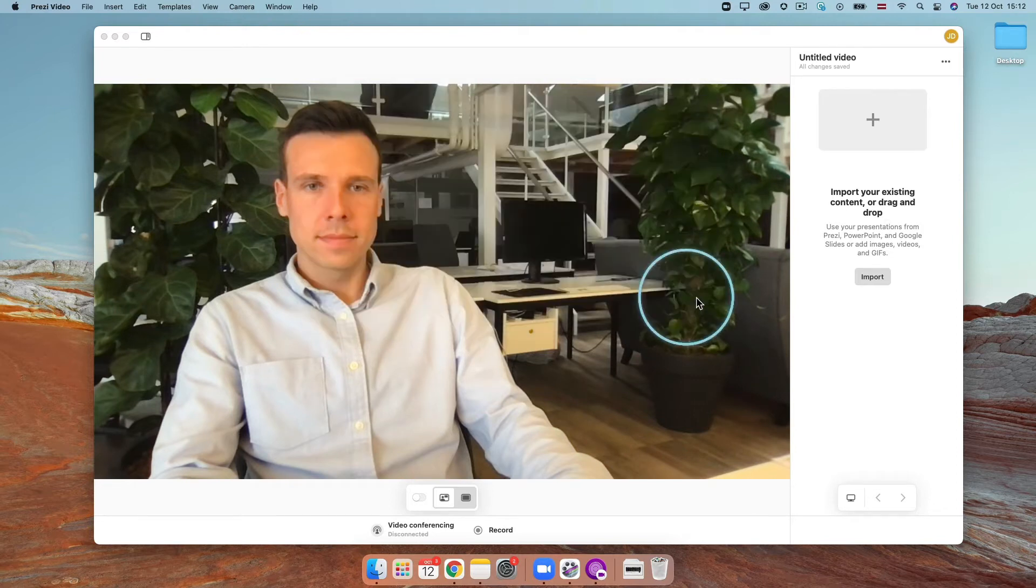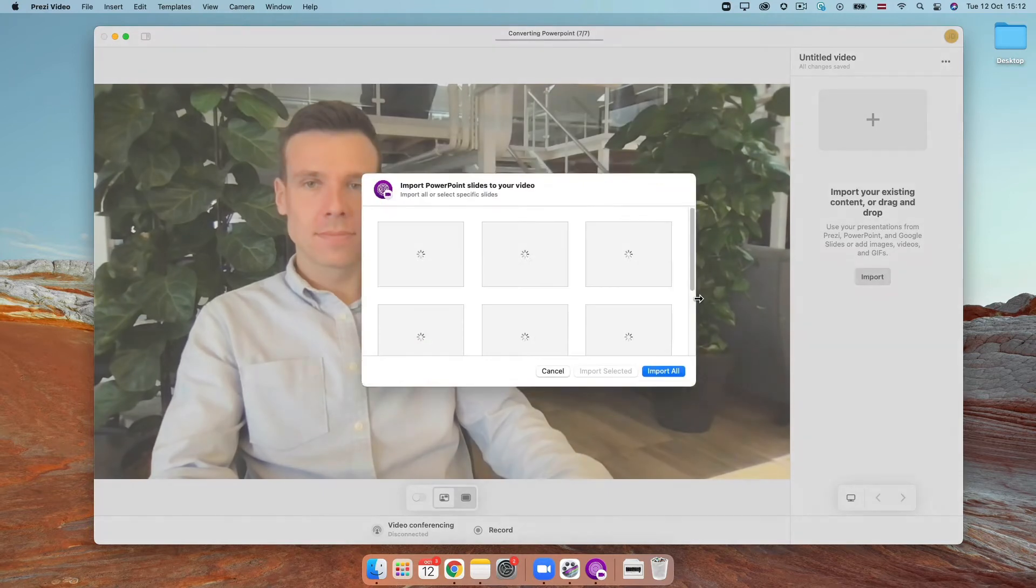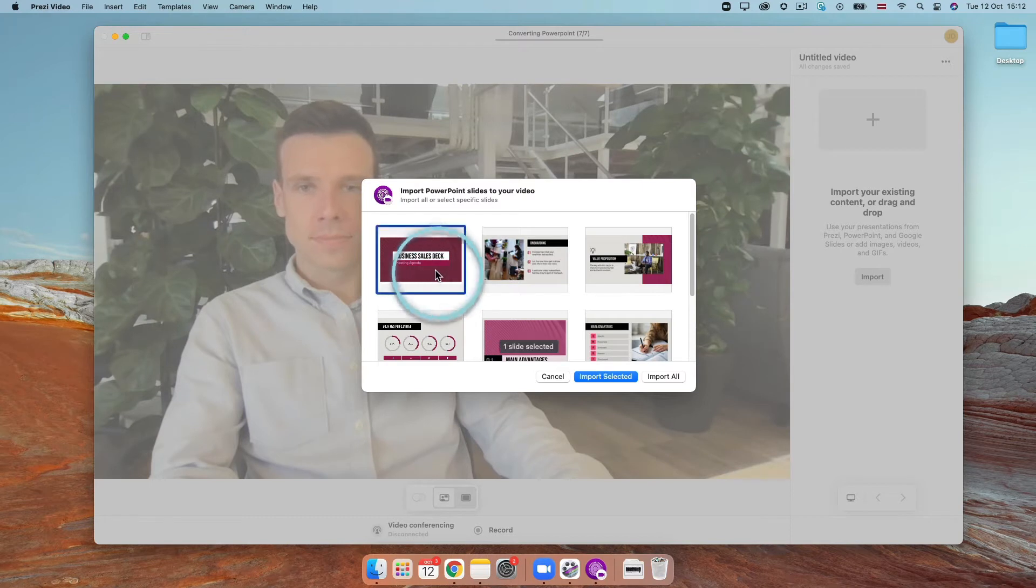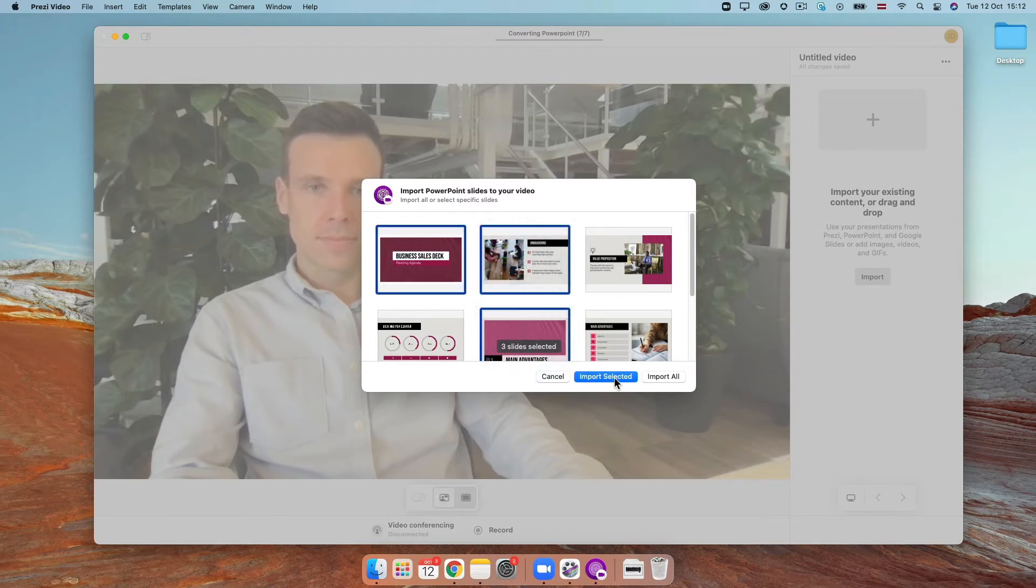Depending on the size, it may take a moment to load. Choose to import one slide or select multiple slides at once and then choose import selected. If you want to use all of your slides, simply click import all.